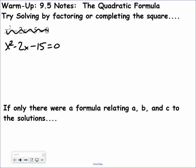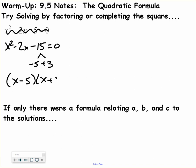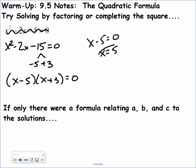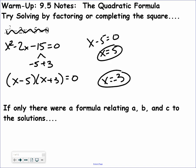If I wanted to solve this by factoring, I'm looking for factors of negative 15 that are going to get you negative 2. So negative 5 times positive 3 gives x minus 5, x plus 3 equals 0. Set each factor equal to 0 and get x equals 5 and x equals negative 3.